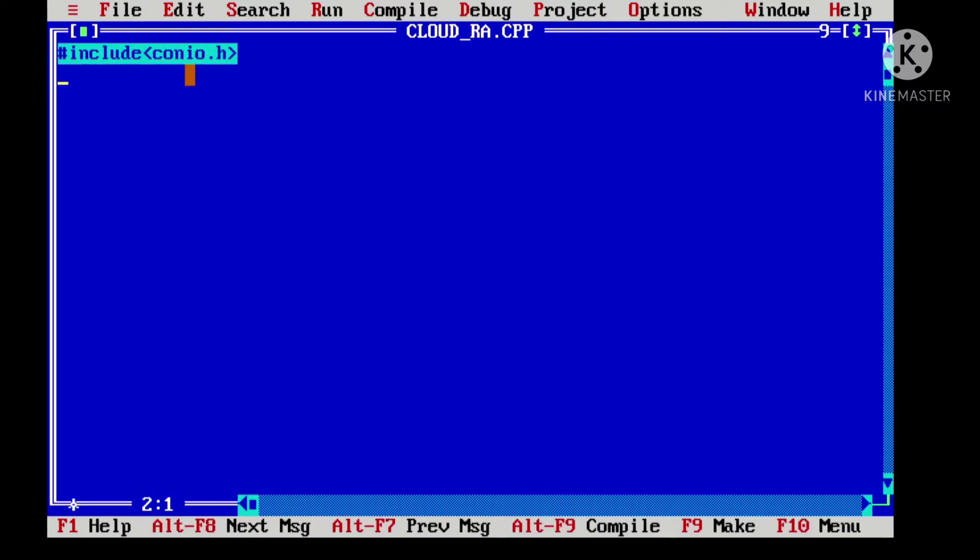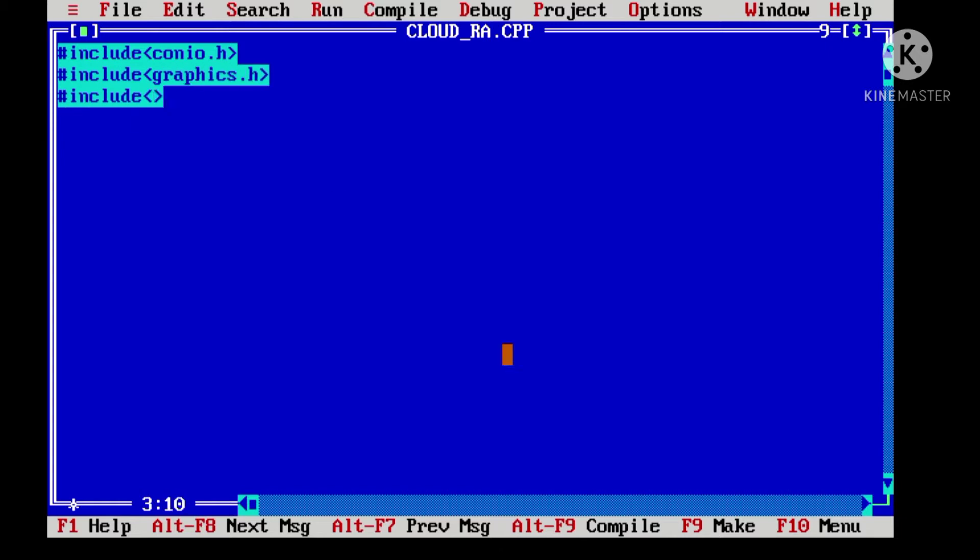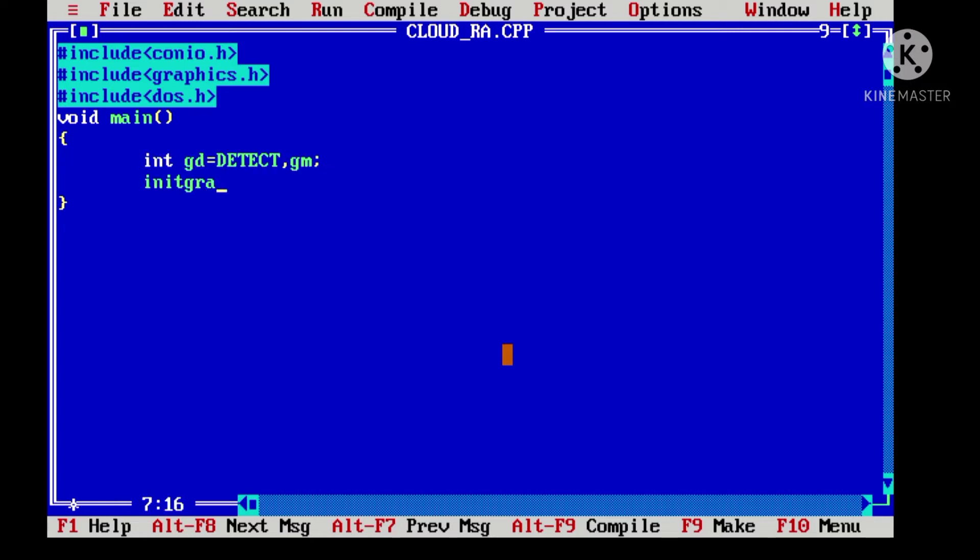Include header files such as conio.h, graphics.h, and dos.h for delay. In the main function, we are declaring graphic driver and graphic mode, and call the init graph function with blank path. Let's make the rainbow.